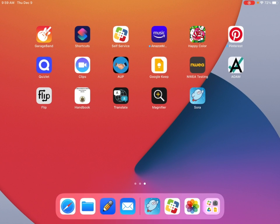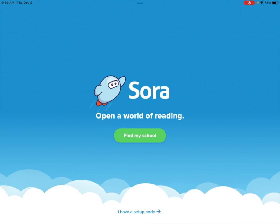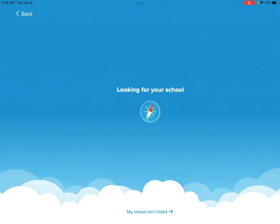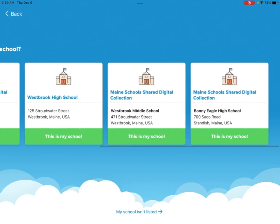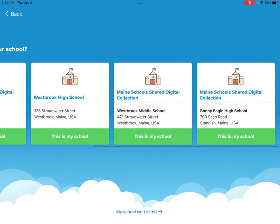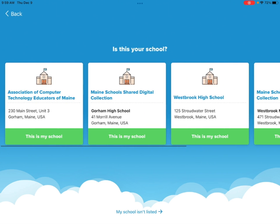Once it's installed you want to open the Soar app. After that you want to click 'Find My School,' then it will bring you to a list of schools. Our collection is Maine Schools Shared Digital Collection. If you don't remember that, right under it says Gorham High School with our address. So you click 'This is my school.'